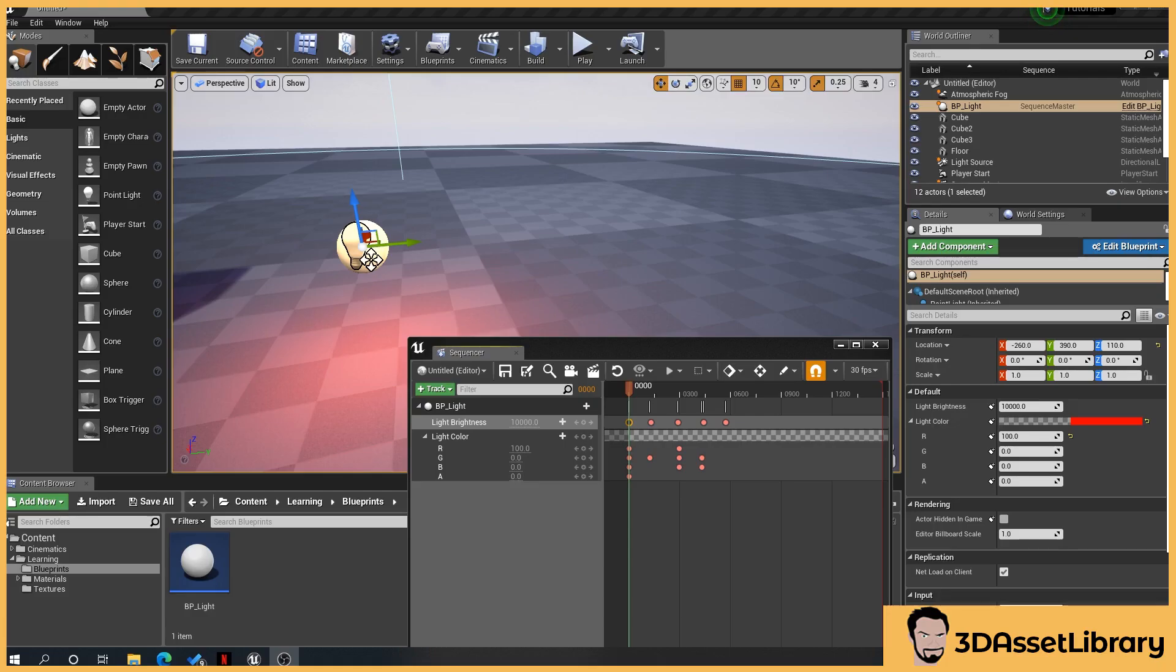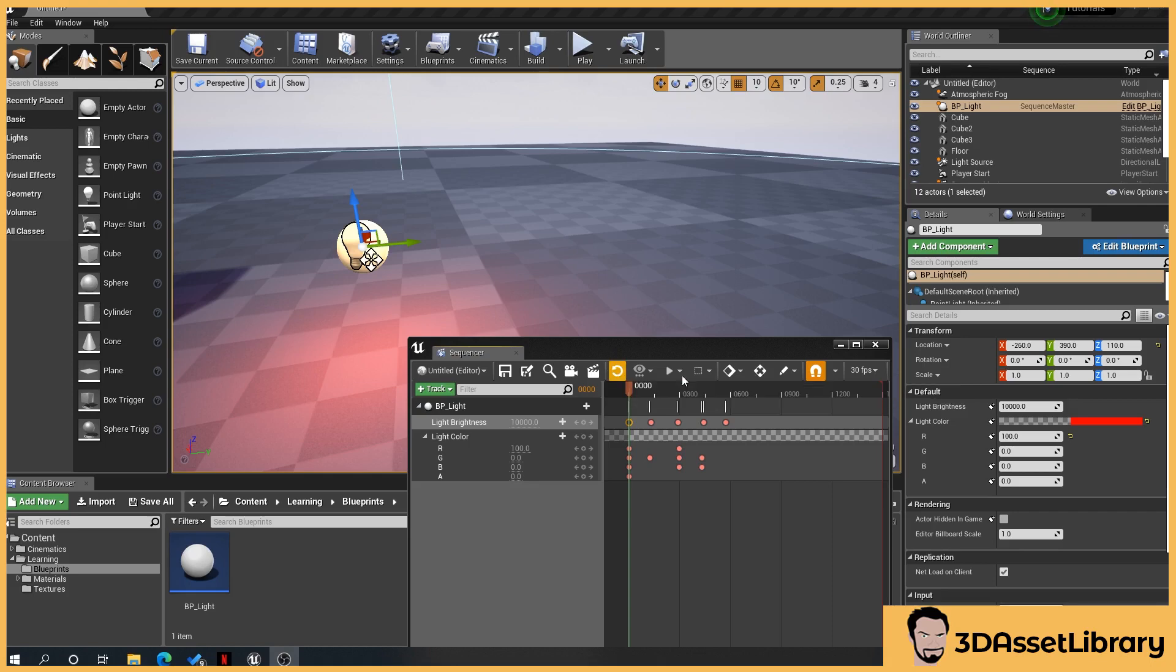In this video, what I'm going to show you how to do is expose a blueprint variable to the cinematic sequencer.